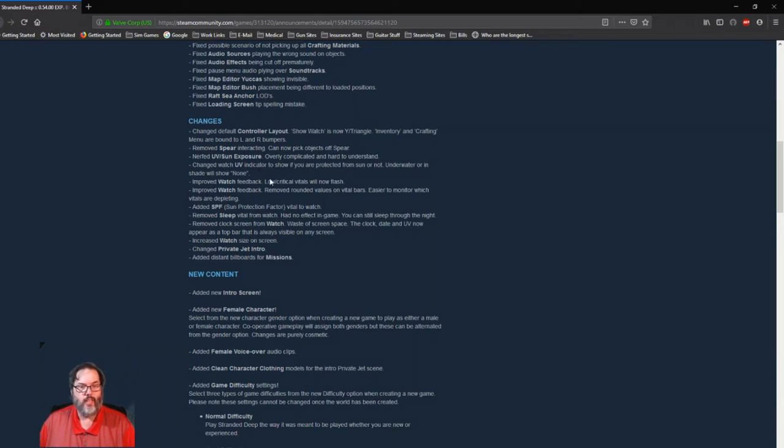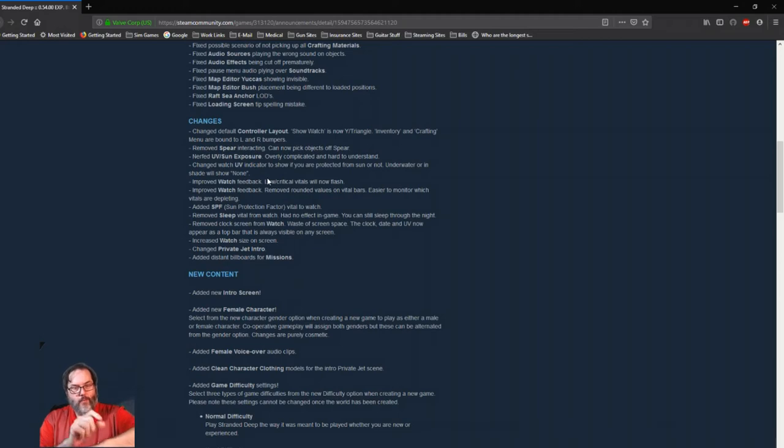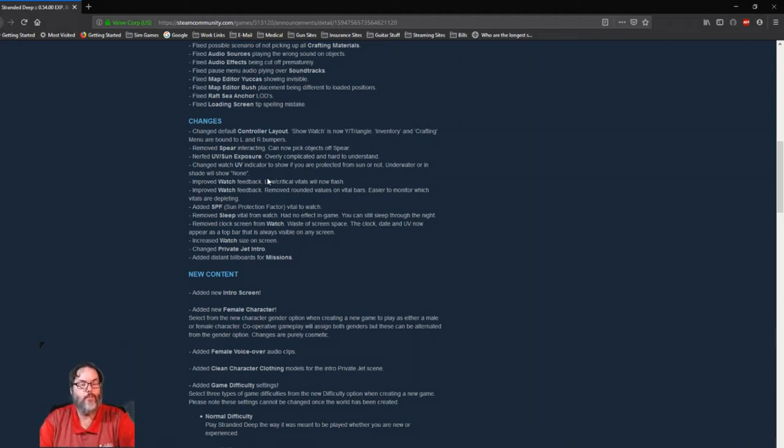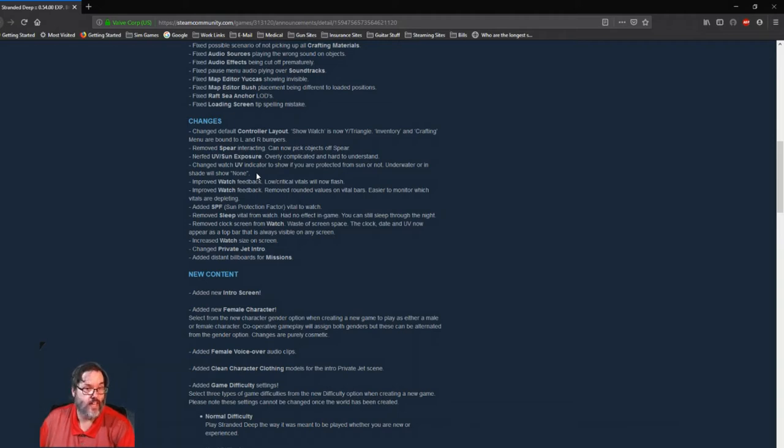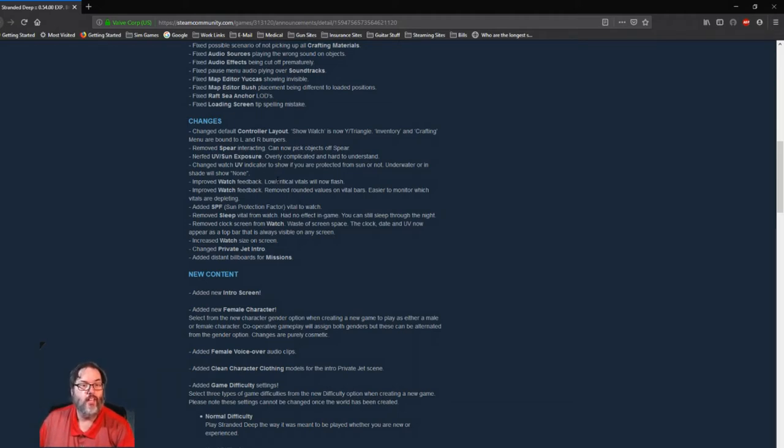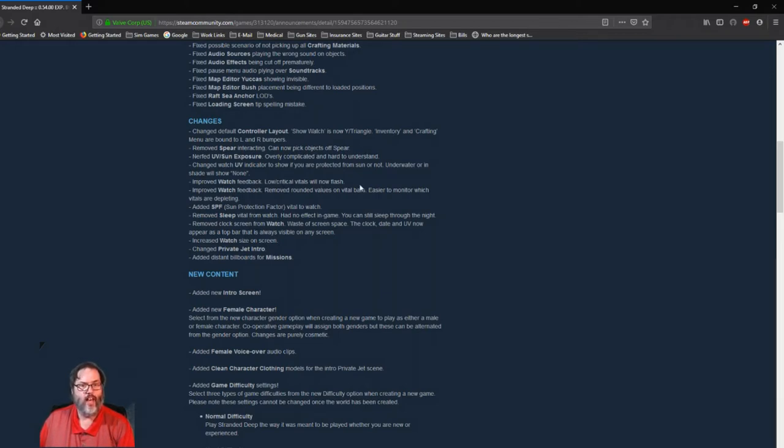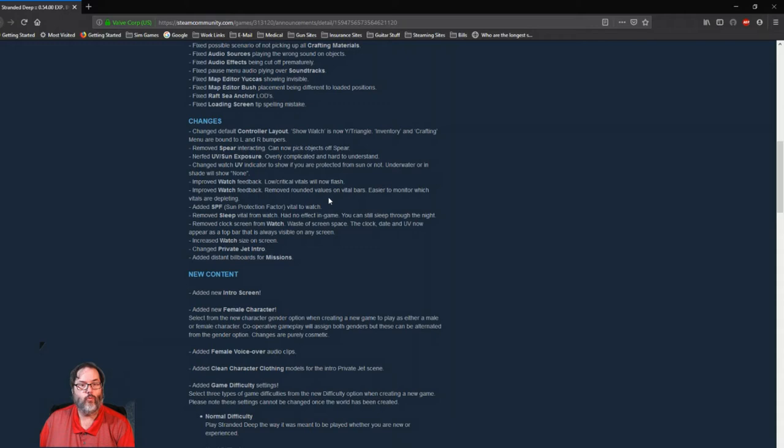So they've nerfed that. They've changed the watch indicator for UV. If you remember when you would hold the watch up and you would look at it, it would show UV all the time. Now they have actually, it will not show that UV indicator if you're underwater or in shade. So if you're in a spot where you're protected from the sun, the UV indicator goes away. So that's really good.